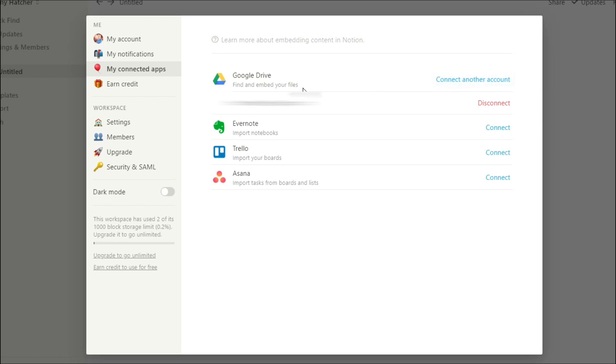Then you have connected apps so you can connect your Google Drive, Evernote, Trello, Asana, and your email in there as well. If you want to transfer things over you can connect those there.